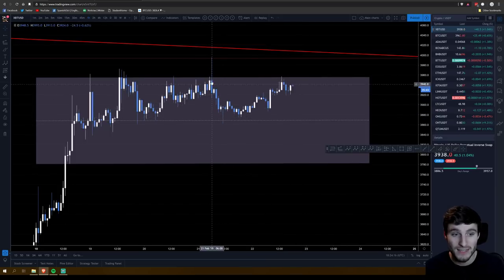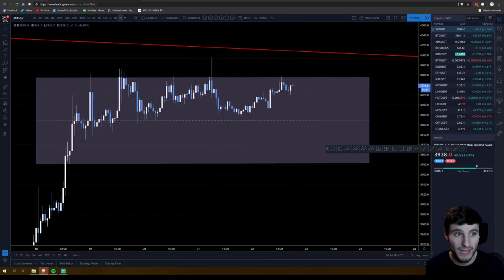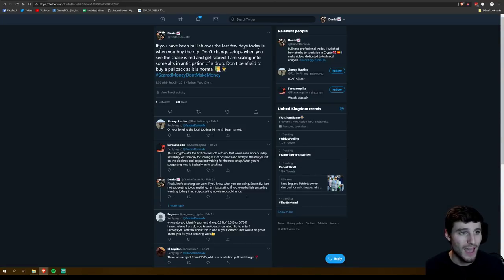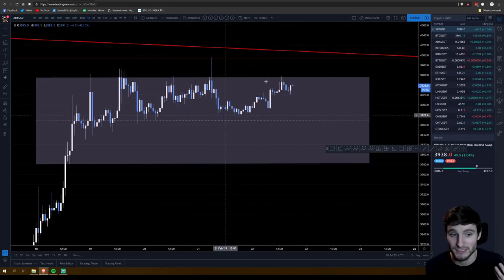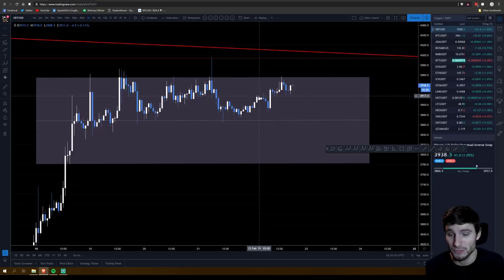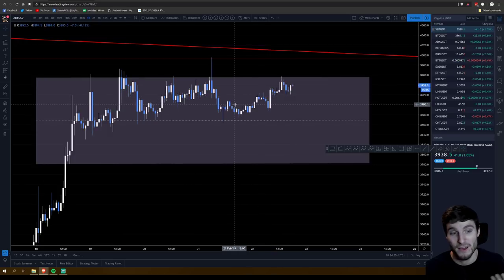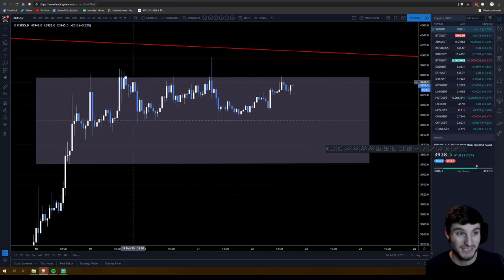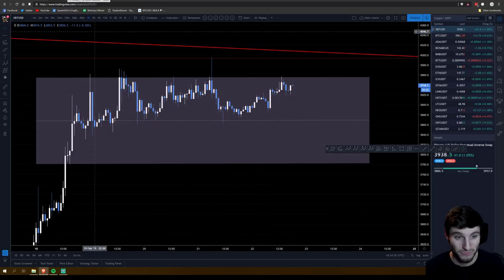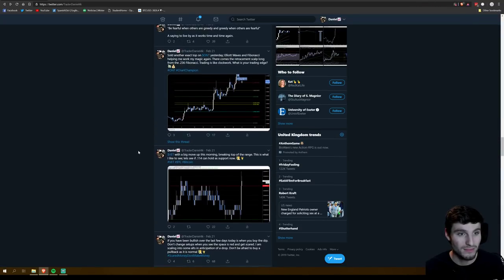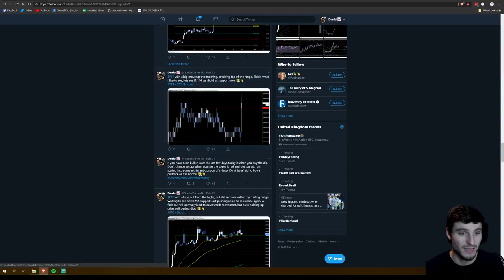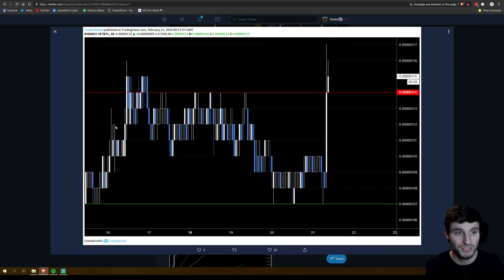Yesterday the altcoins pulled back hard, and I was scaling into positions. Some of these altcoins have seen 5%, 10%, even 15% bounces today — it's been lovely. I'm going to start with VeChain, which is what I tweeted about yesterday.